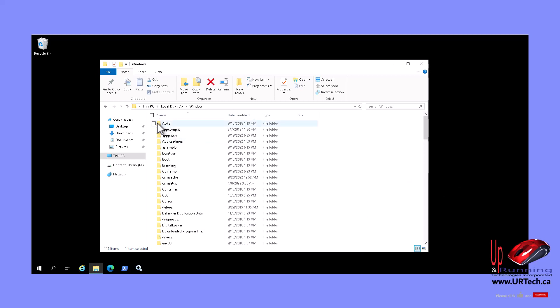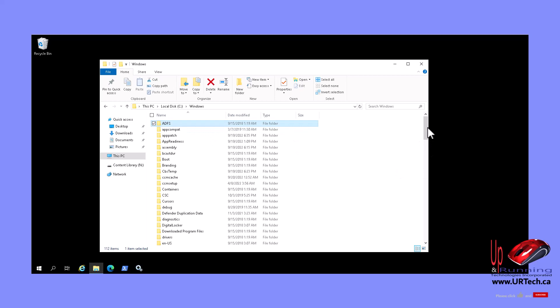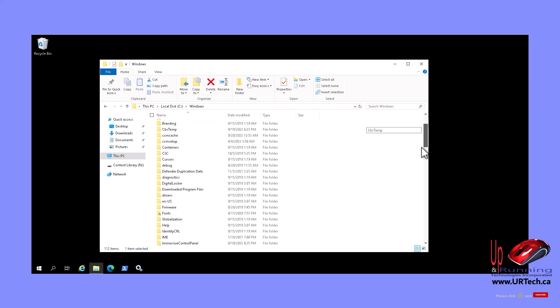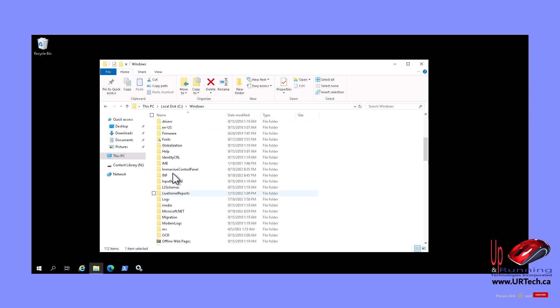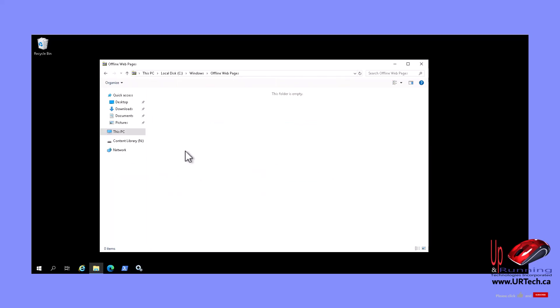The next thing to look for are any random files. Specifically, look for folders that have seemingly random names. Those are likely temporary folders that you can safely delete. The next thing to look for is offline webpages. Probably not a lot in there, but there might be. Go into it and you can delete anything that's in there.